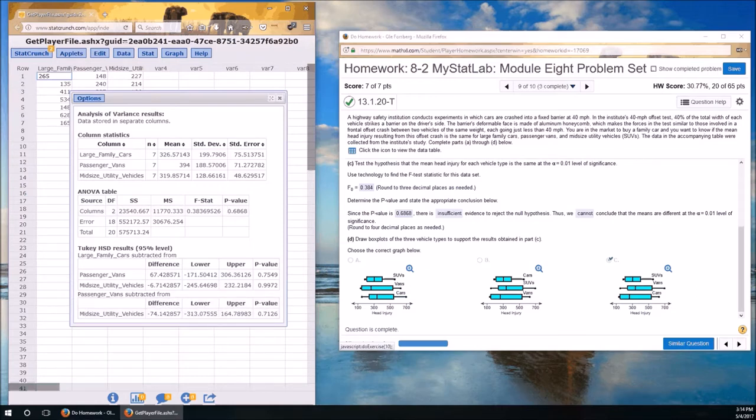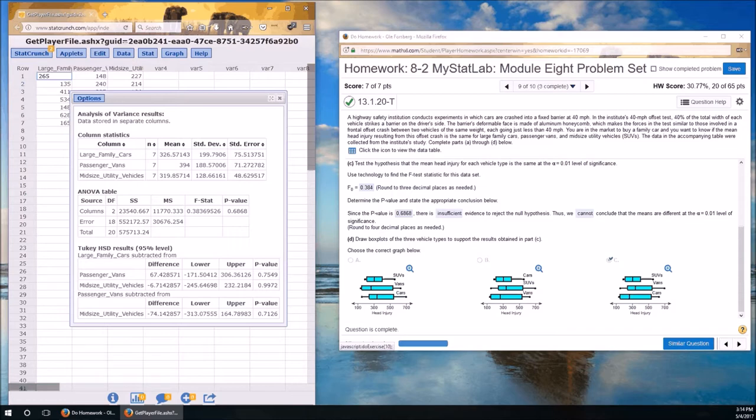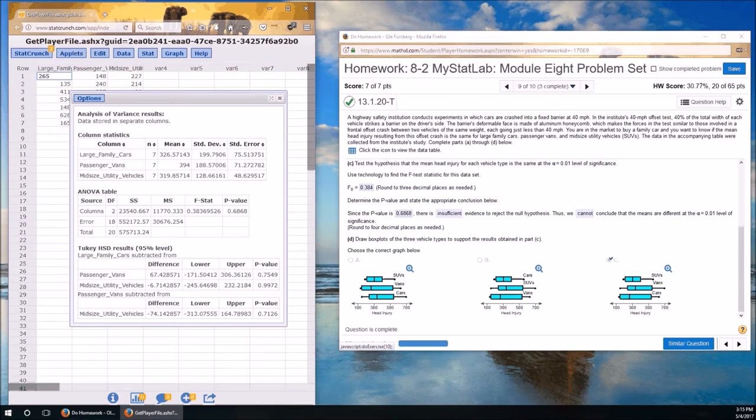Now, Tukey is beyond the scope of this course, but notice you don't have to worry about the calculations. You just have to worry about the interpretation, because StatCrunch does the calculations for you. So again, hopefully this was helpful. If not, leave questions in the Materials Questions Discussion Board. Good luck on the last homework assignment, and especially good luck on the final. Take care.